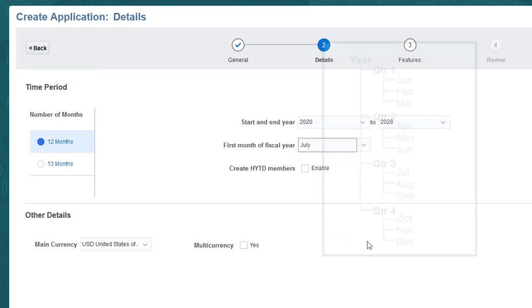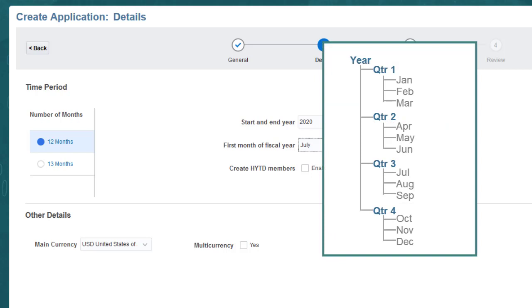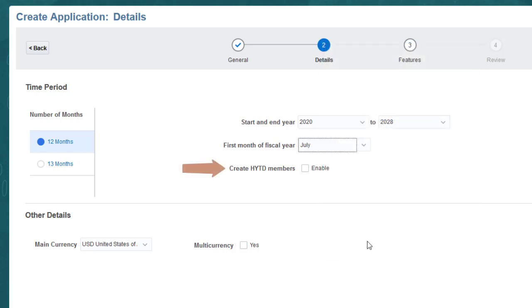The calendar includes summary time periods for quarters and years. You can optionally include summary time periods for half years.